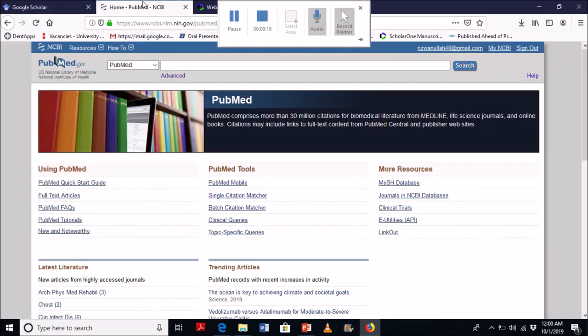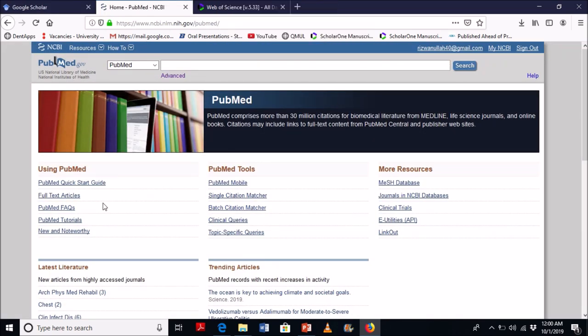The second database is PubMed. Here you can hit this search bar and you can search same like Google Scholar. It's free for everyone.